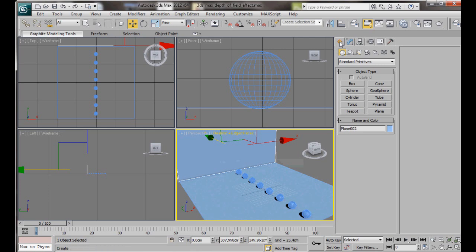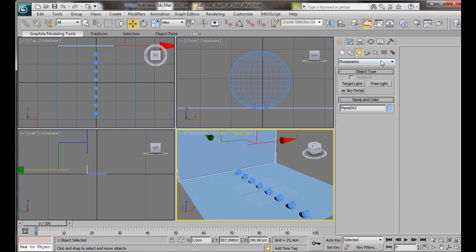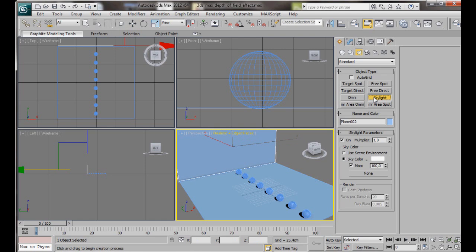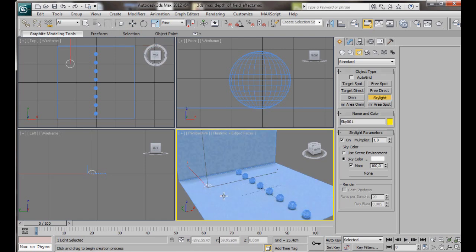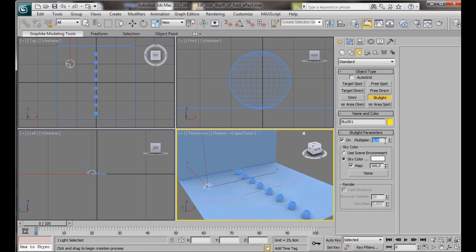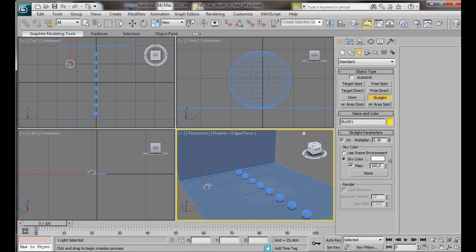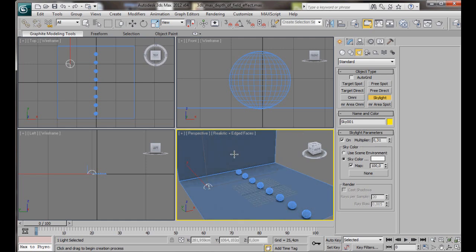Now we are going to add a light. Go over to the Create panel, Light, Standard. We are going to select the skylight first. And we are just going to place the skylight anywhere in our Perspective viewport. We will go back over to the skylight parameters. Multiplier. We are just going to drop it down. We will just bring it down here to something like 0.3.